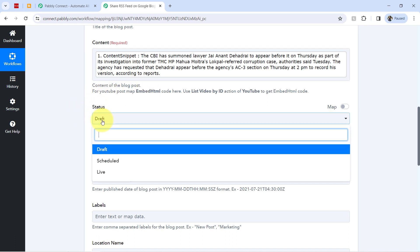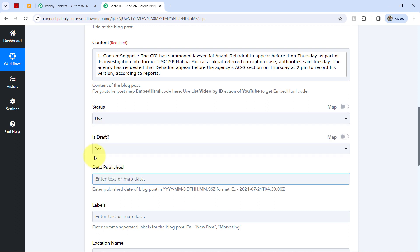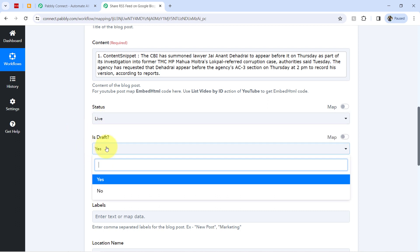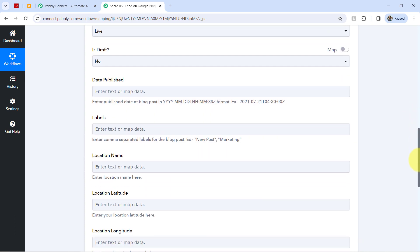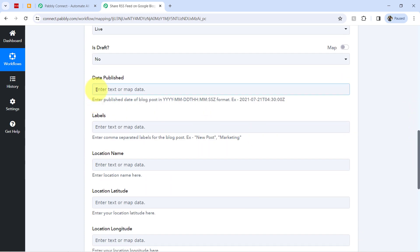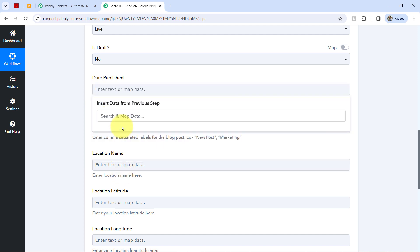Further, it is asking for the status. So I would like to live this feed, live this blog. So I have selected the same. Do you want to draft it? No, I do not want to draft it.